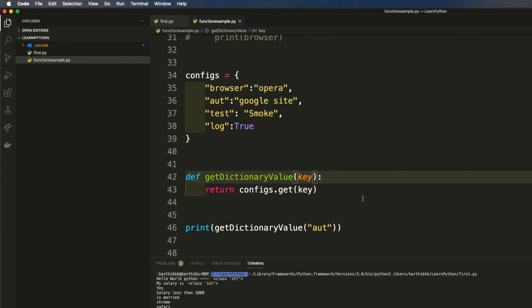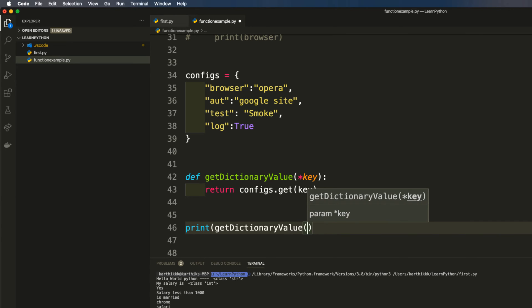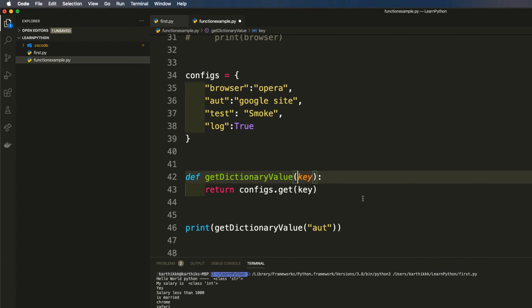There is one more way of working with Python arguments, which is arbitrary arguments, where you pass an asterisk before the parameter name — something like '*key'. This tells the code that you might pass just one argument or any number of arguments, so you don't have to specify an exact count. You can pass three, four, or five arguments based on how many you want, and it just works.